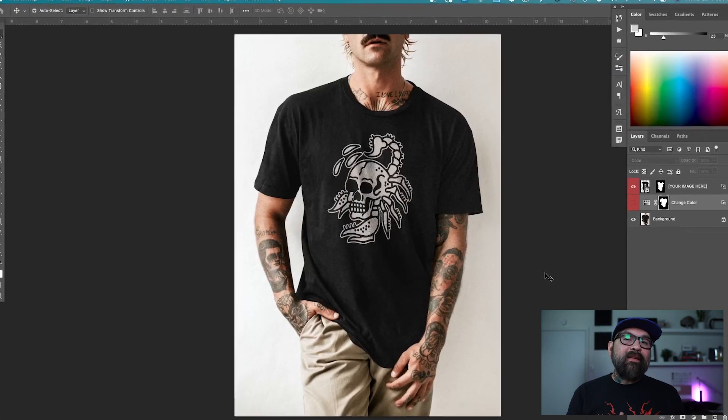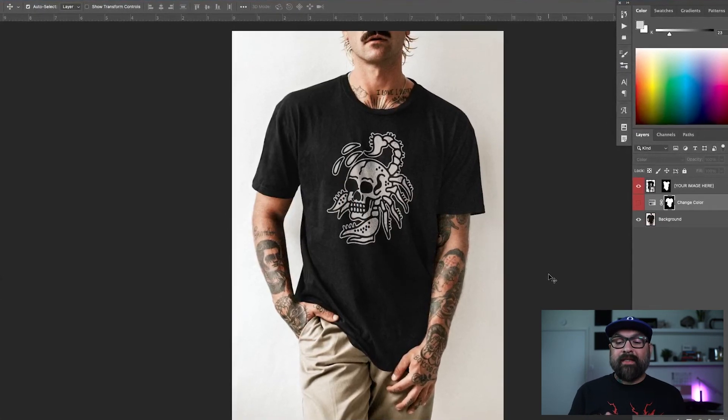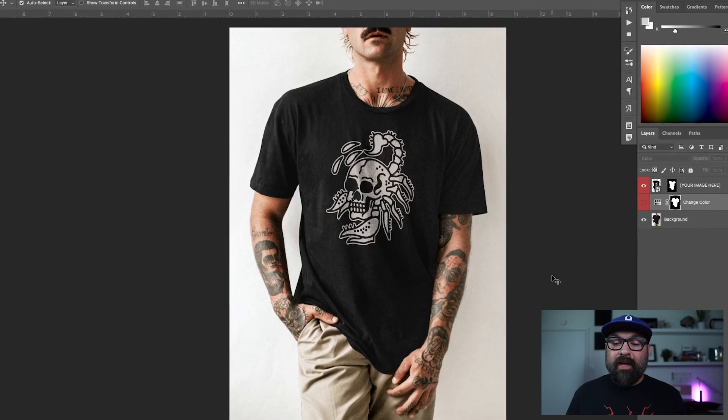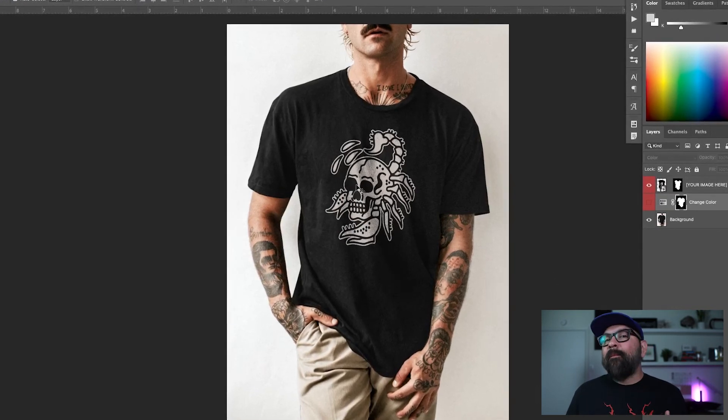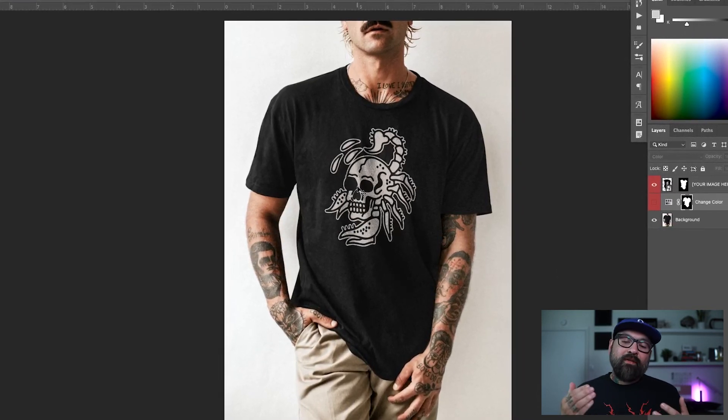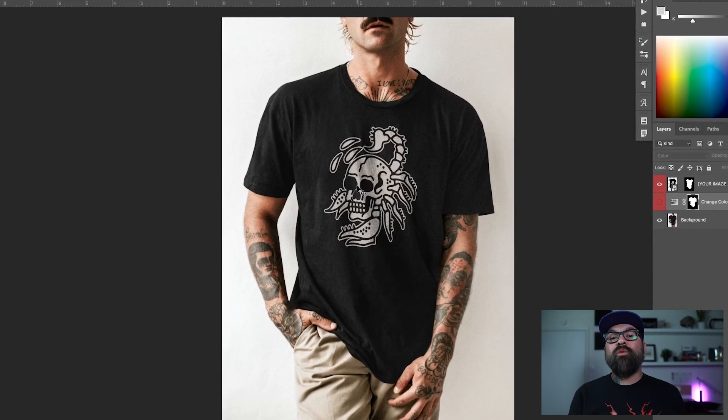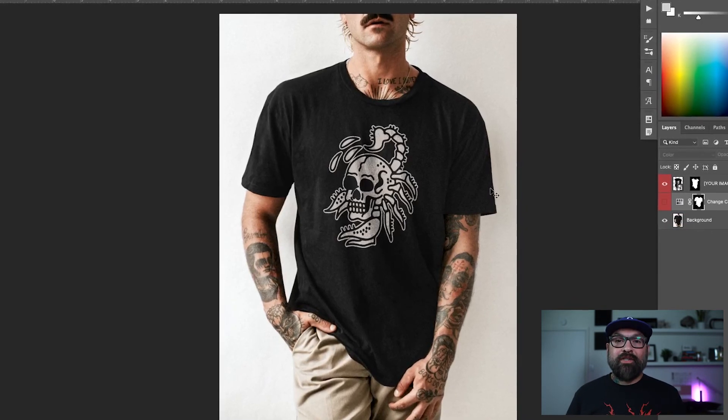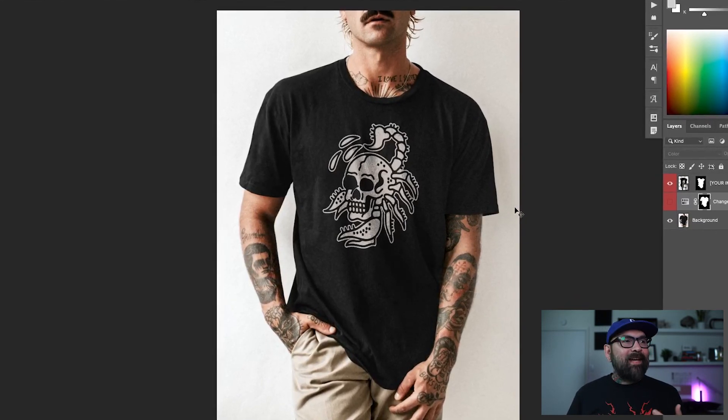If I didn't have that white outline, I would lose a lot of the details, especially right here around the eye because that would just fade into the black shirt. So this way it allows me to make some really cool artwork that prints on black t-shirts. Looks really awesome.